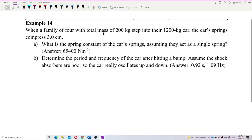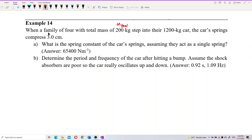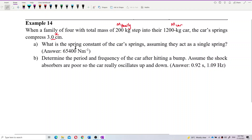We need to imagine this situation. We have a family of four — 200 kilograms is the mass of the family. We have two masses here: the mass of the family and the mass of the car. The compression x is the displacement, and we want to find k, the spring constant.